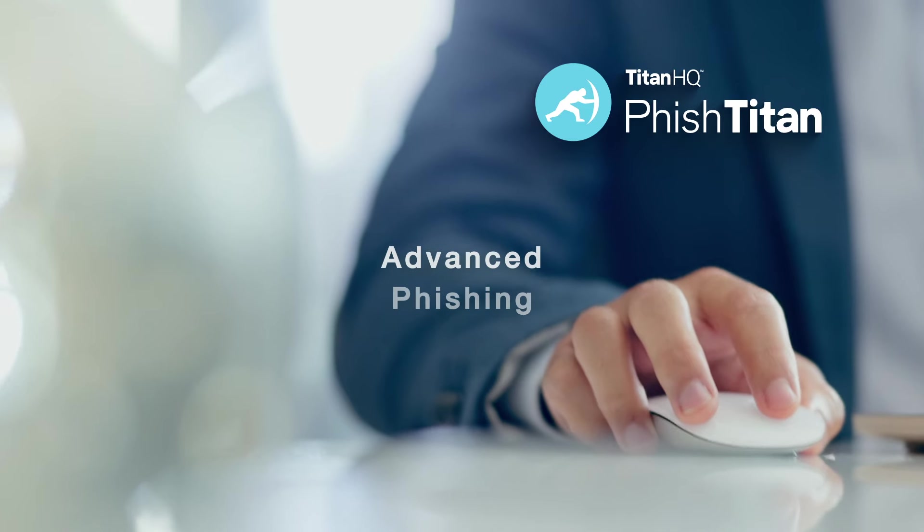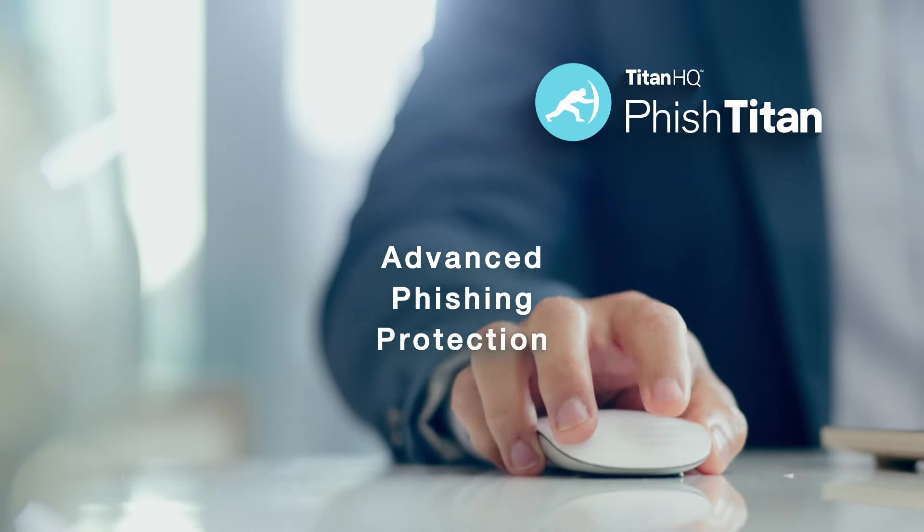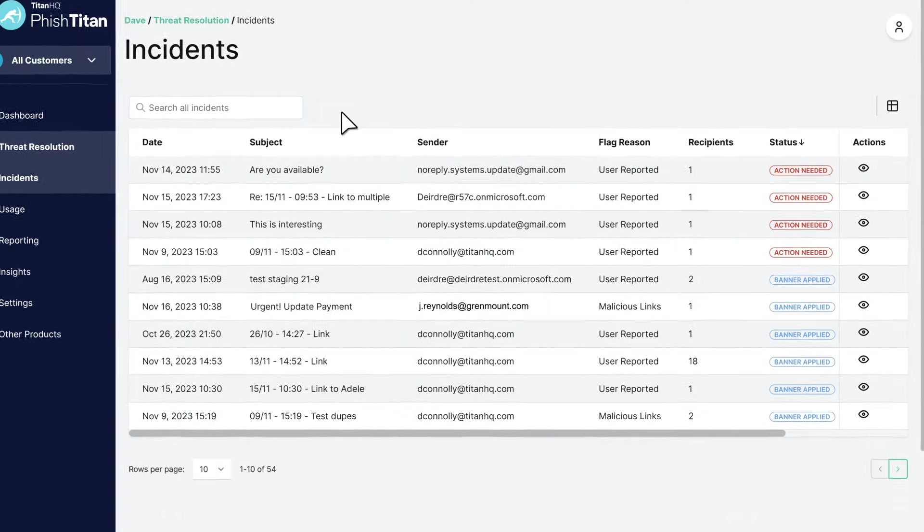PhishTitan offers advanced phishing protection for MSPs. Cloud-based and AI-driven.